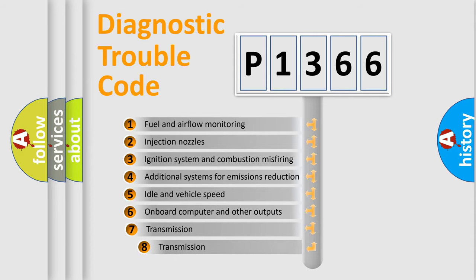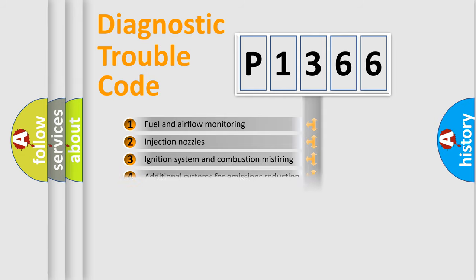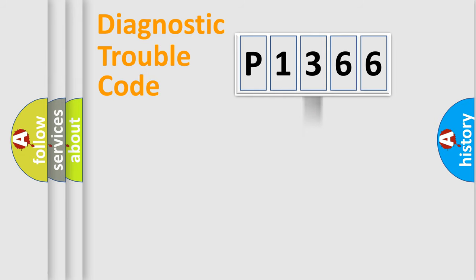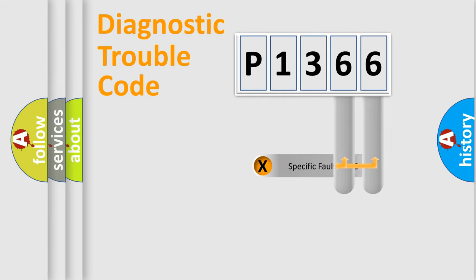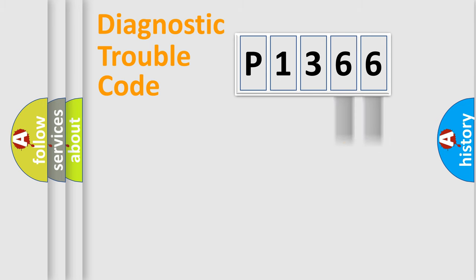The third character specifies a subset of errors. The distribution shown is valid only for the standardized DTC code. Only the last two characters define the specific fault of the group.